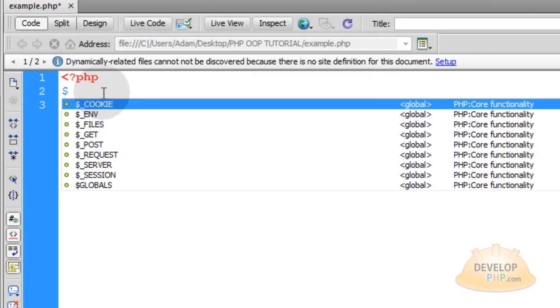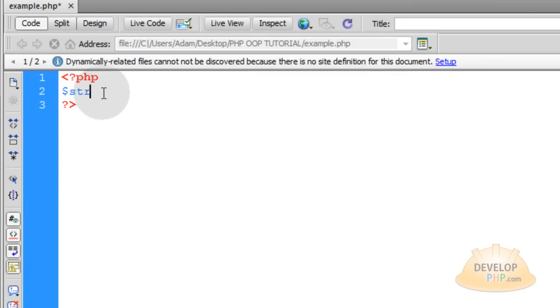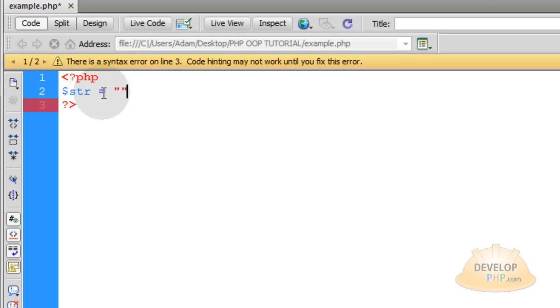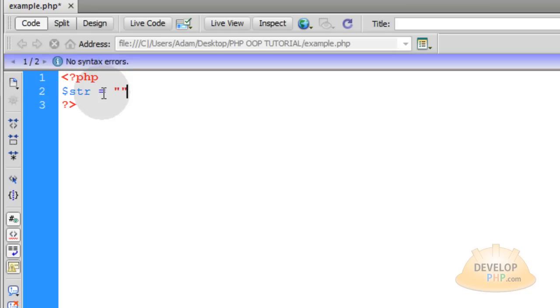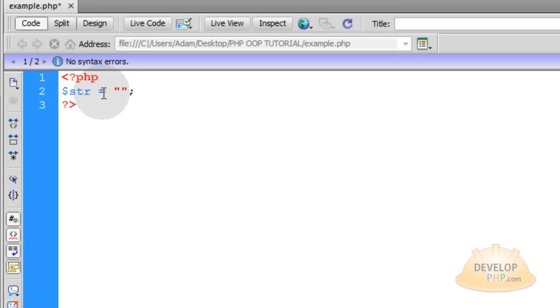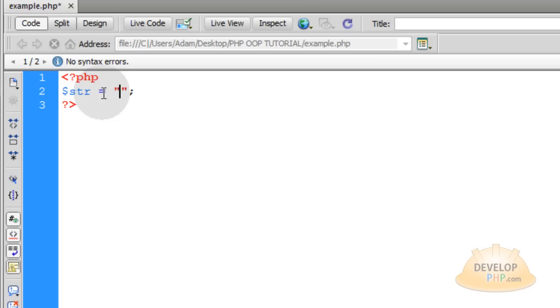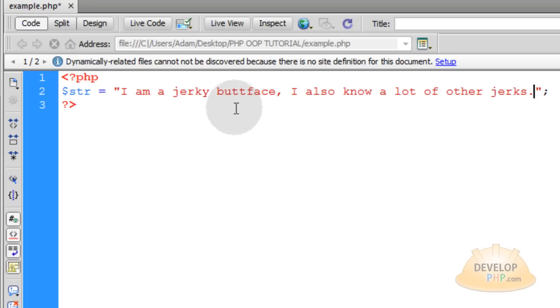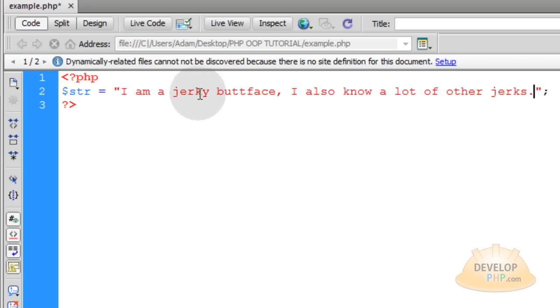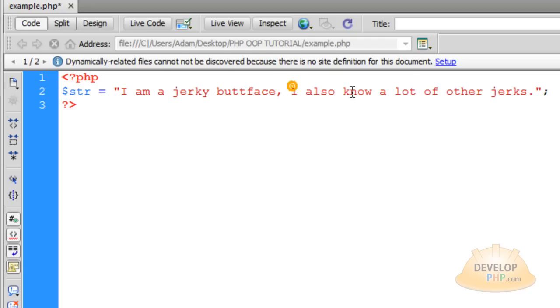First we'll create a string variable and we'll name it str for short. Put a set of double quotes and then semi-colon and inside the double quotes is where we'll add our string. Now we're just going to hard code a string into the script, but you would maybe take this string from a form where people are typing into your website. And here's my string: I am a jerky butt face. I also know a lot of other jerks. Now in your string you would put really strong profanities like the F word, the C word, or the S word. But I didn't want to have anything too strong in this video tutorial. That way a lot of young people can benefit from it too and I don't get yelled at by parents.